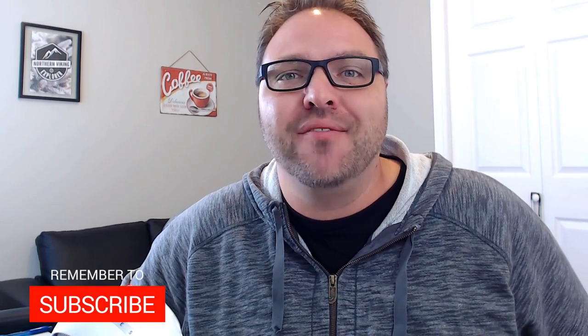Hey everyone, it's Ken here from Northern Viking Everyday. And if you are new to this channel, it is all about reviews and how-tos, so make sure you click that subscribe button so you don't miss out on upcoming videos.